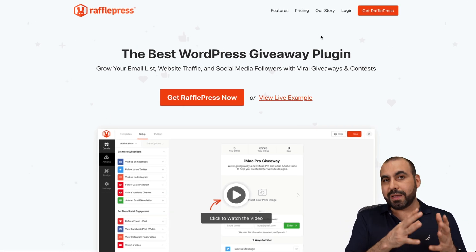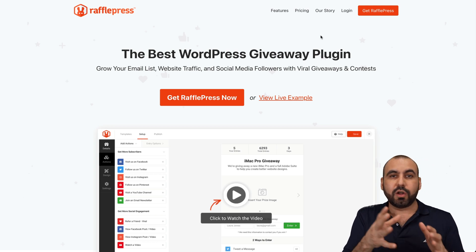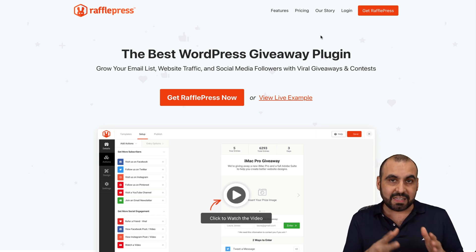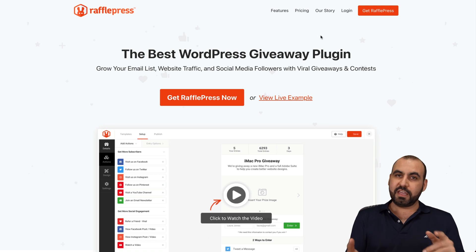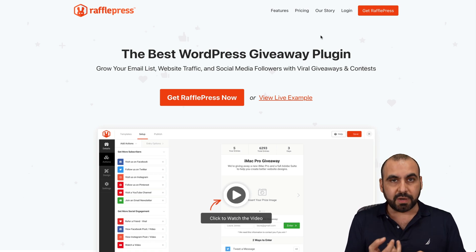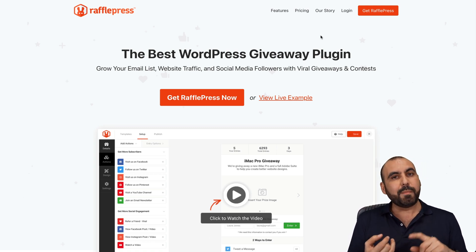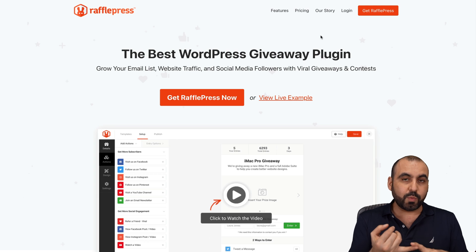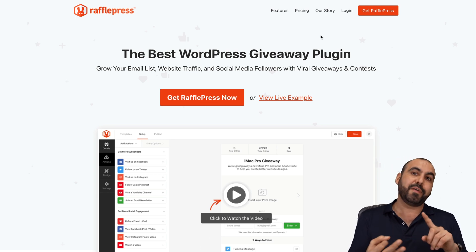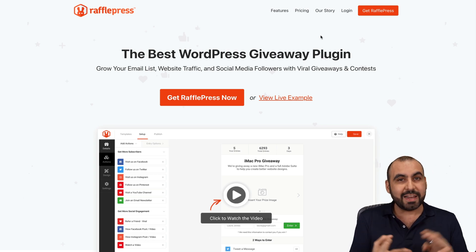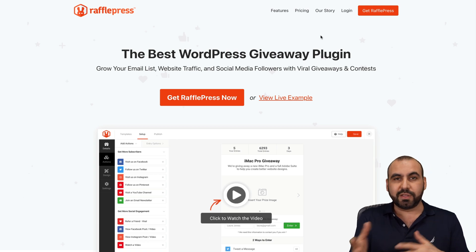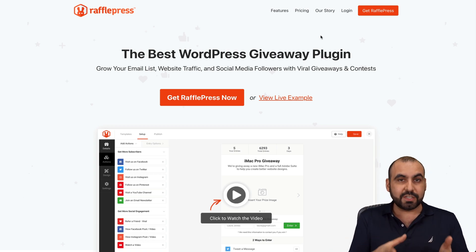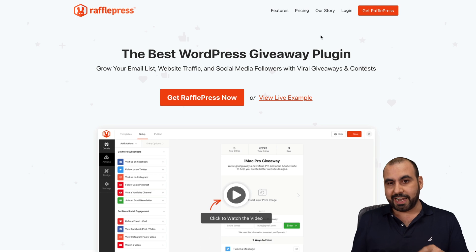One of the main things that I like about RafflePress is that it's installed on a WordPress site. That means less limitations. If you buy a service that's month to month, it's probably going to limit you on the amount of giveaways that you can run, the amount of users, the amount of entries that they can provide, and the amount of features that you can use on the giveaway. With this WordPress plugin, you don't have those limitations.